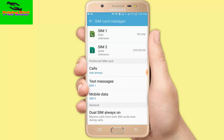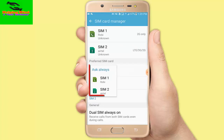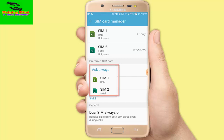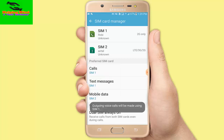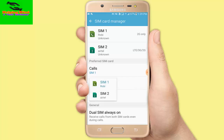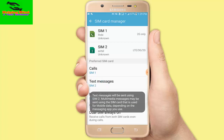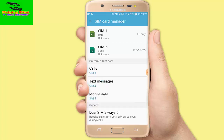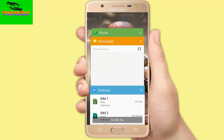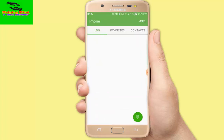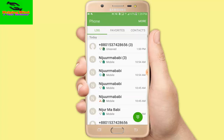In SIM Manager, I tap on Calls. You can see options: always ask, SIM 1, SIM 2. I select SIM 1. Then I tap on Text Messages and change it to SIM 2. Now I minimize Settings and go back to the phone dialer.